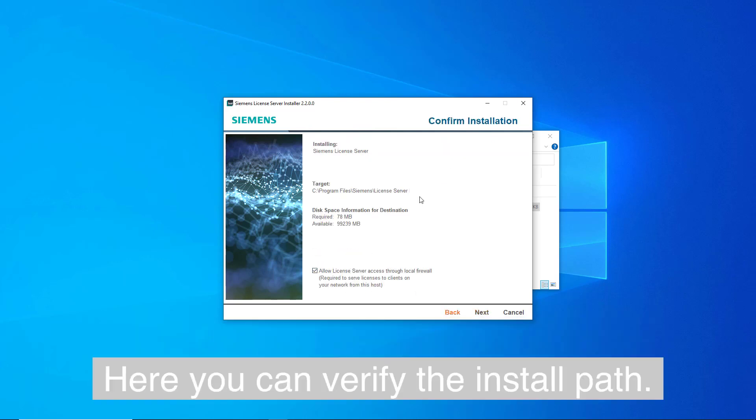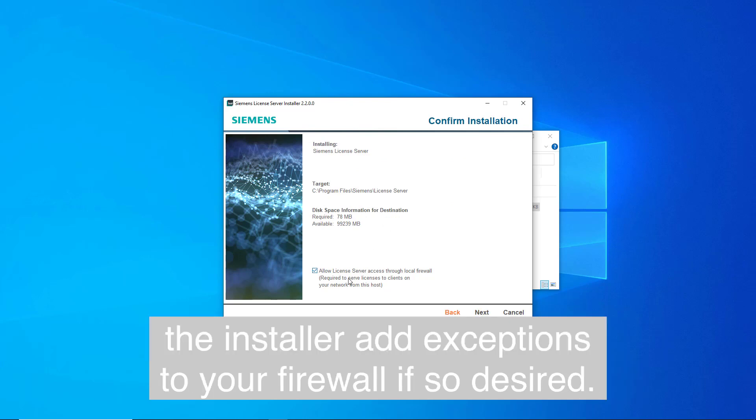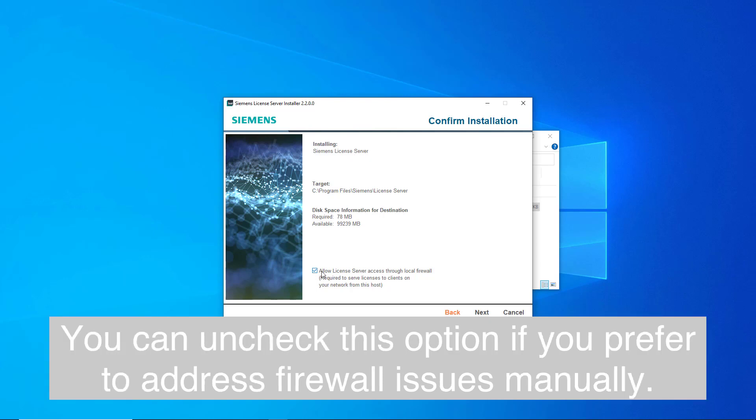Here you can verify the install path. You also have the option to have the installer add exceptions to your firewall if so desired. You can uncheck this option if you prefer to address firewall issues manually.